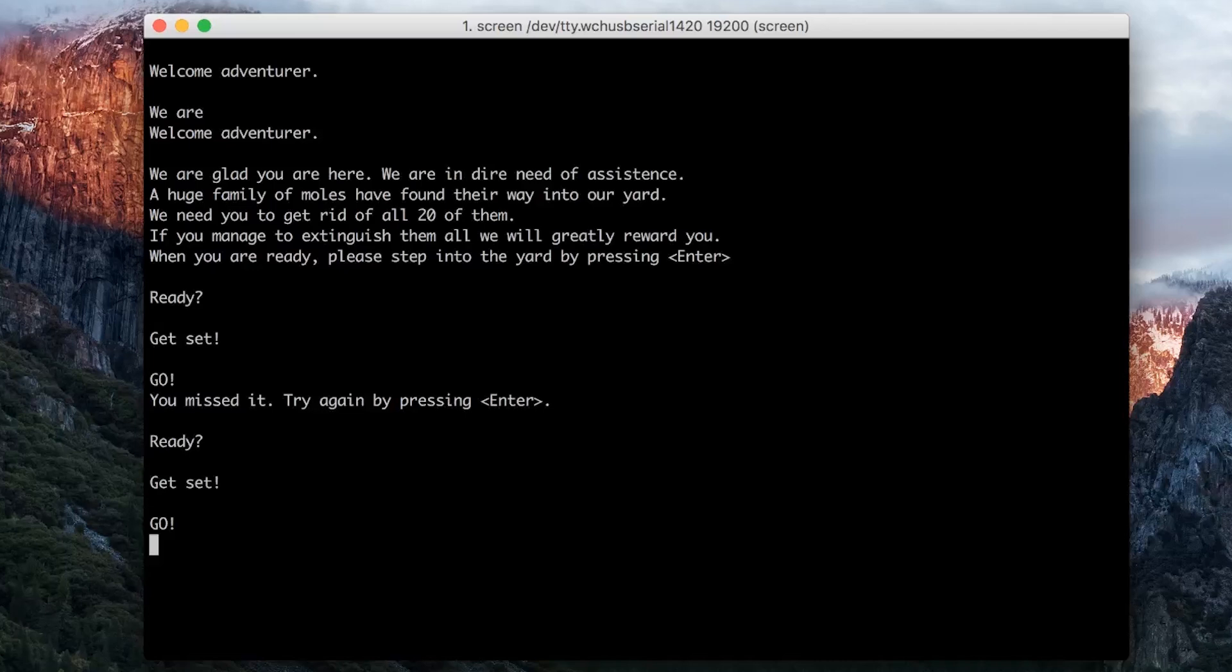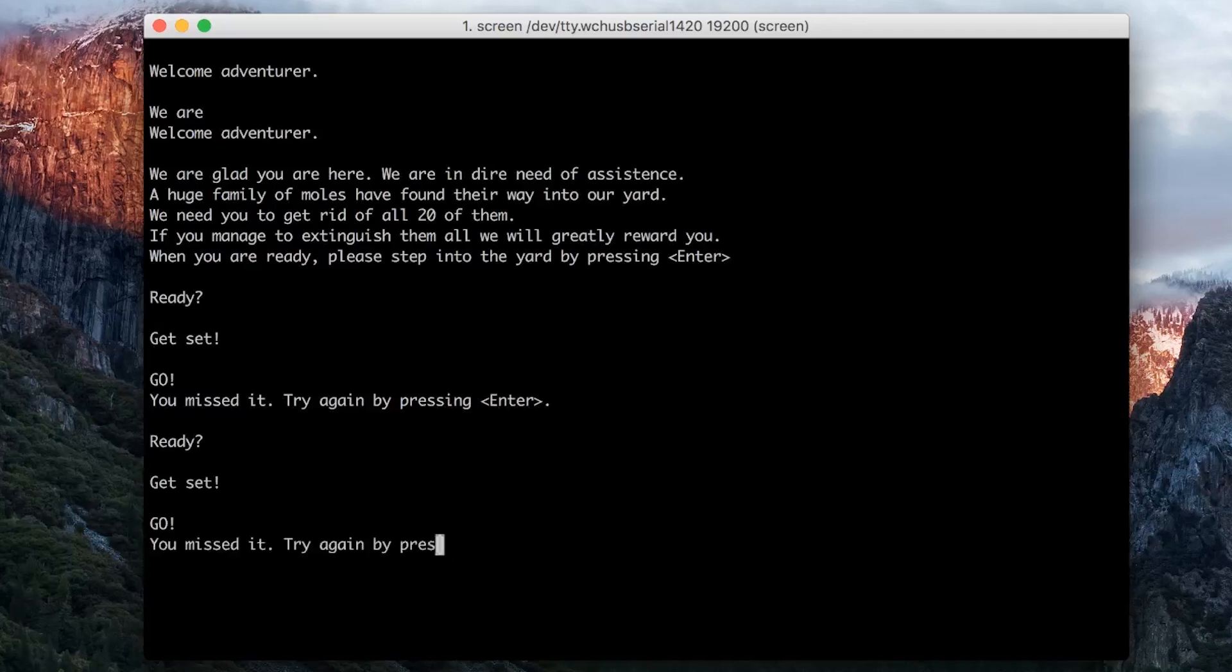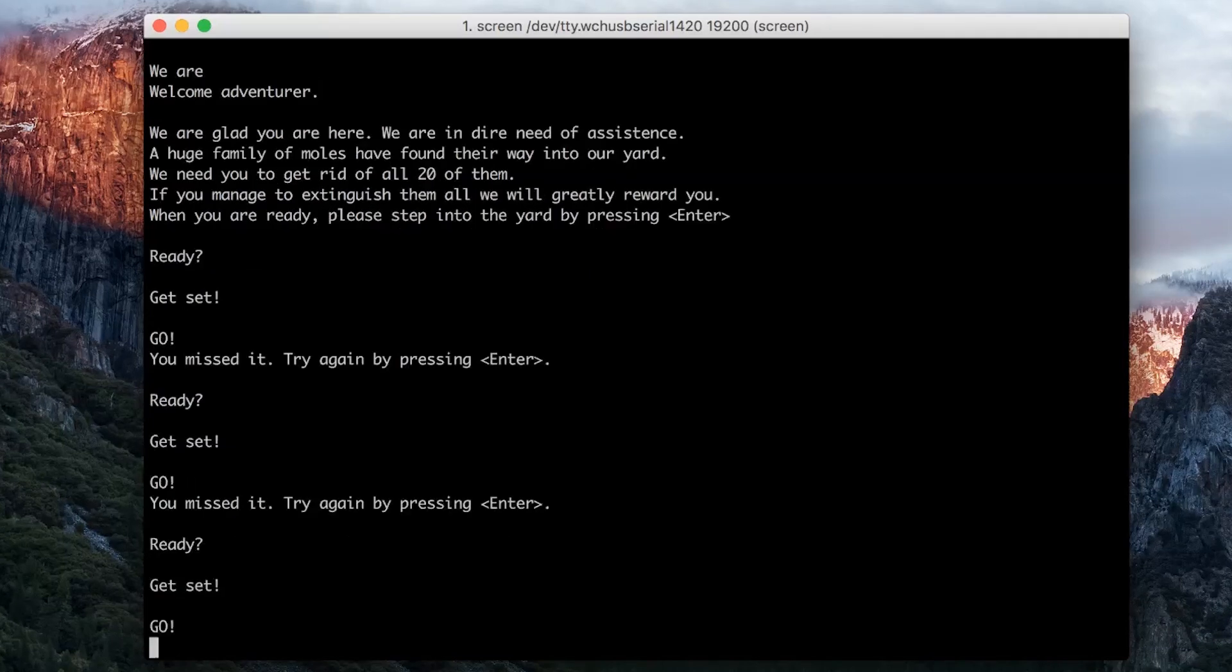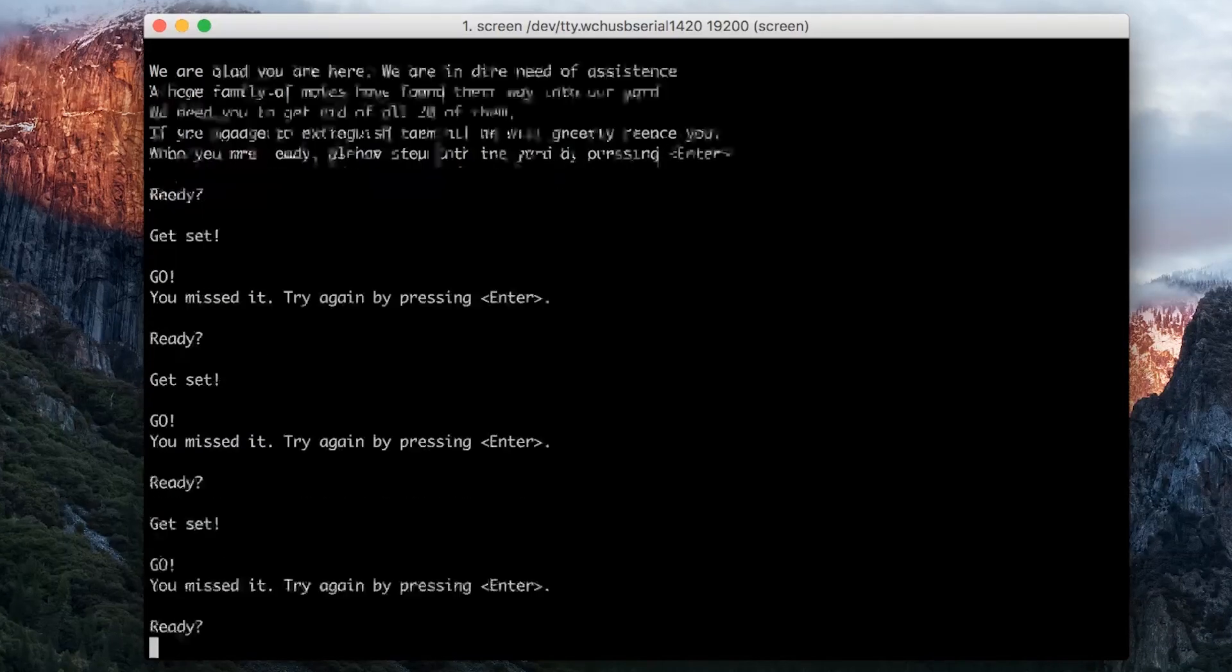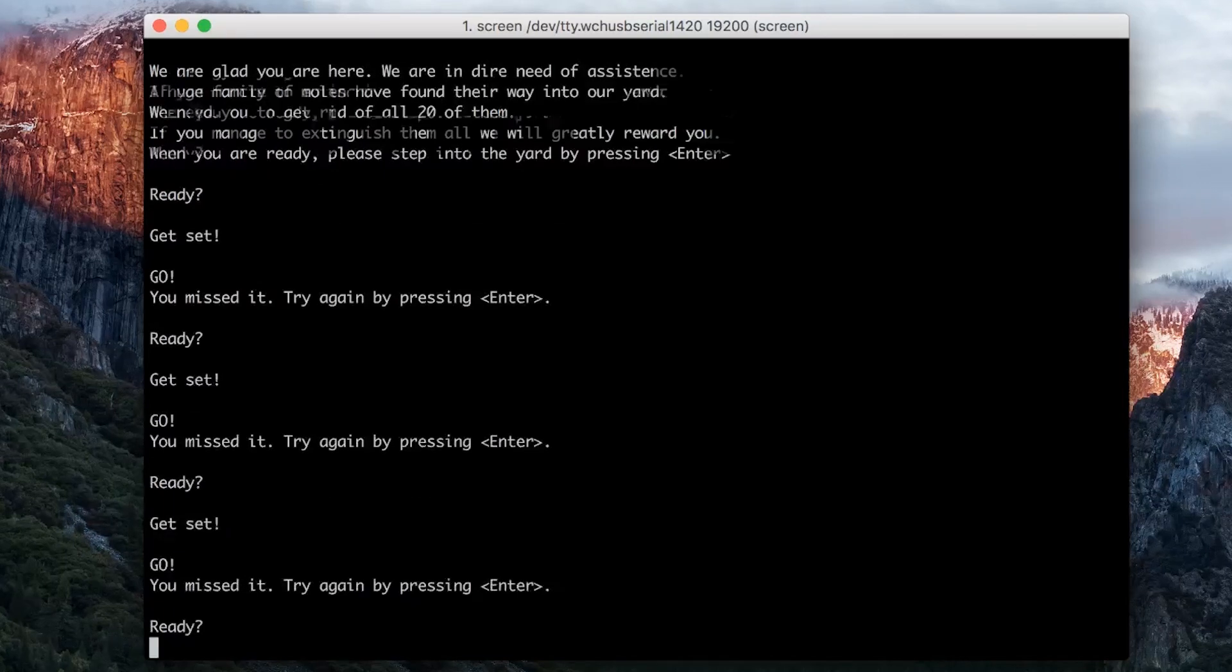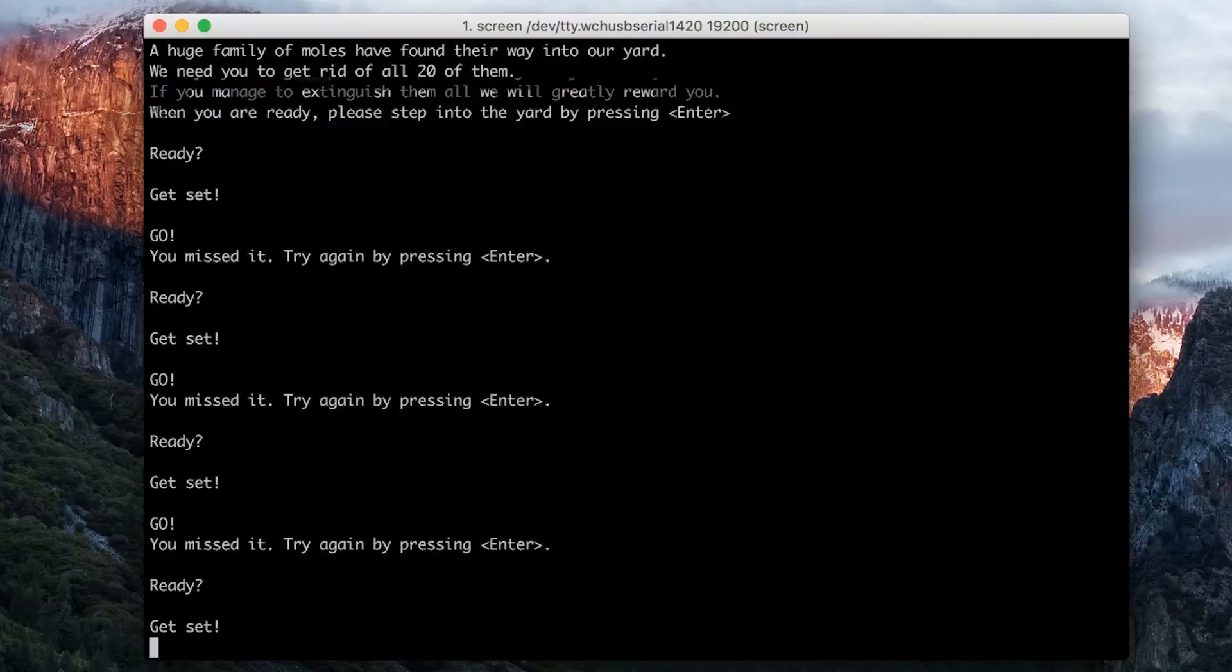So at first I checked if some other inputs do something. For example can I hit enter very fast, or space or maybe a number on the keyboard. But it doesn't do anything. So I think we have to get out some hardware equipment.